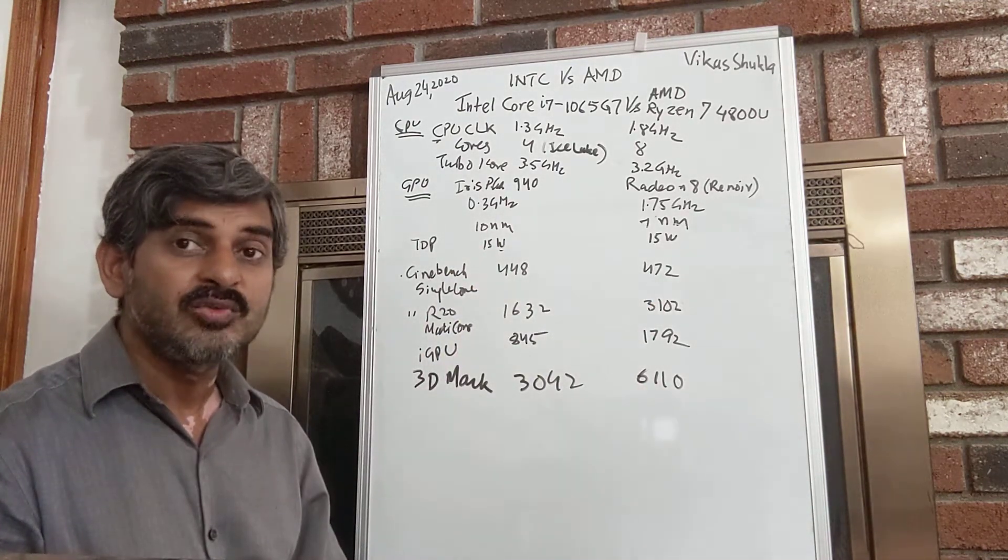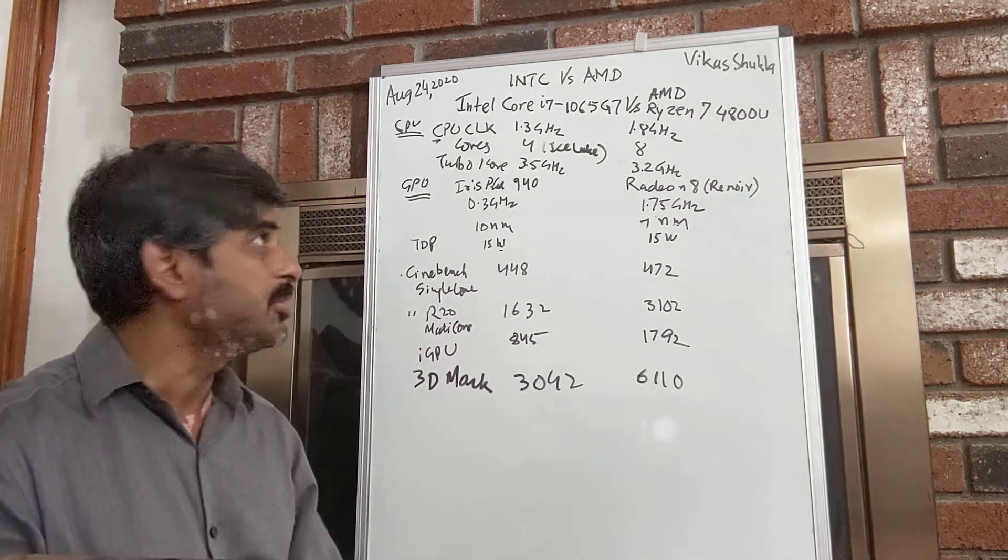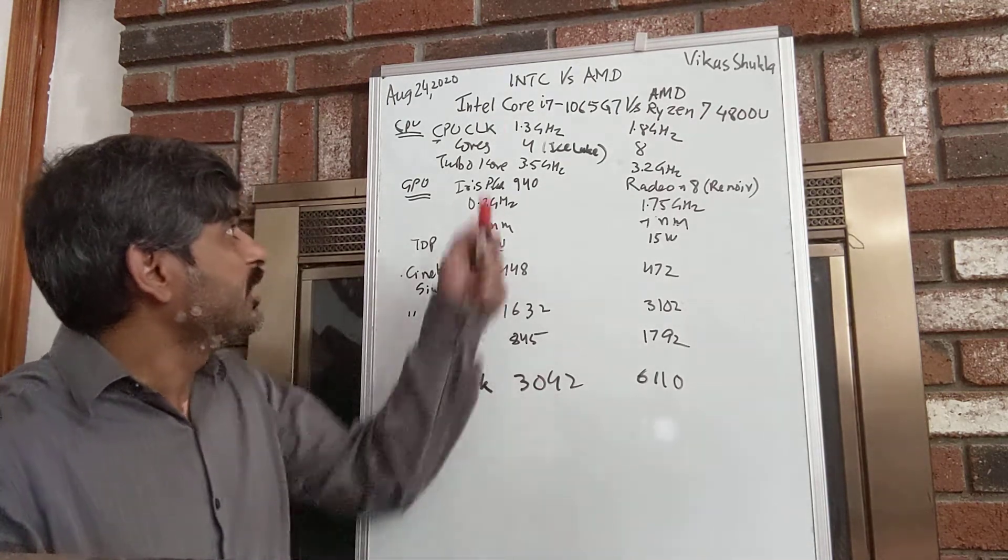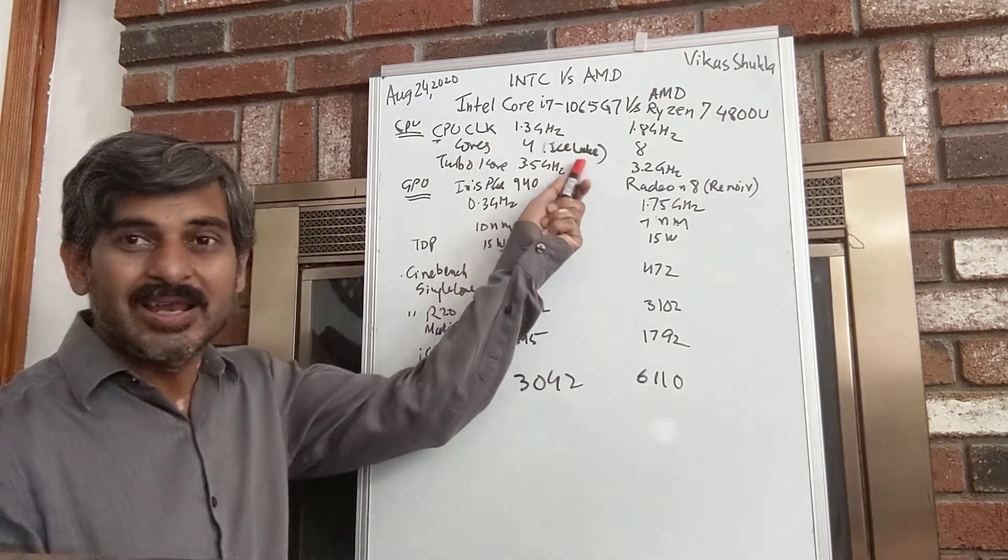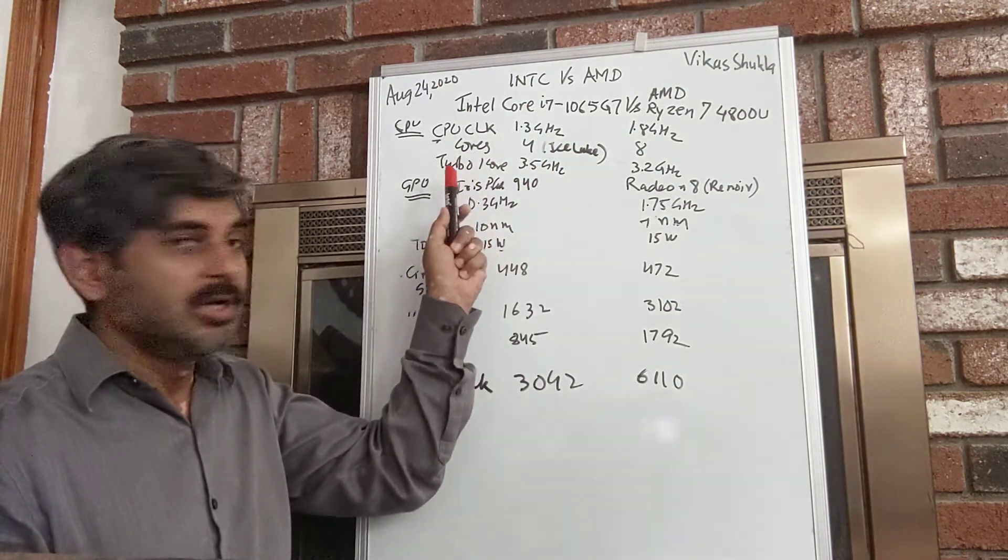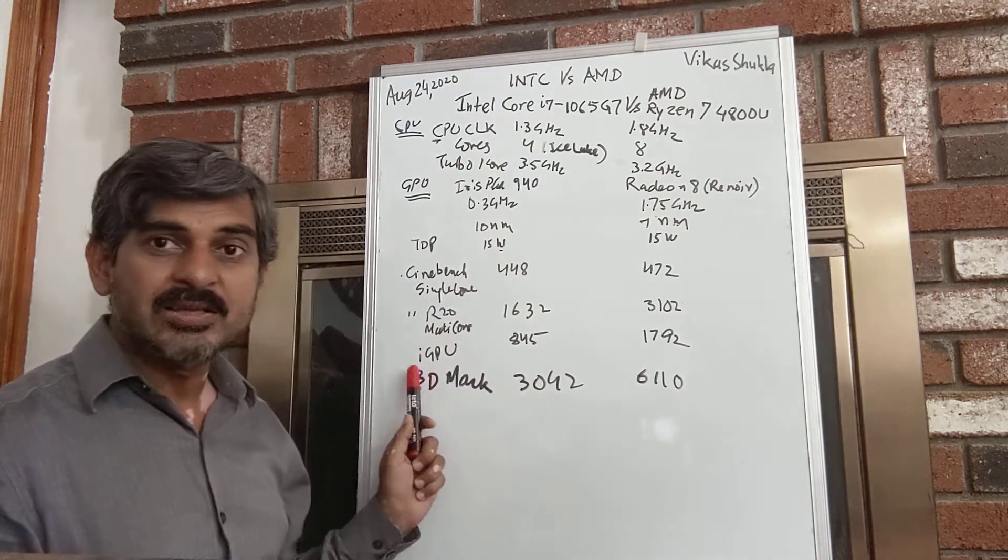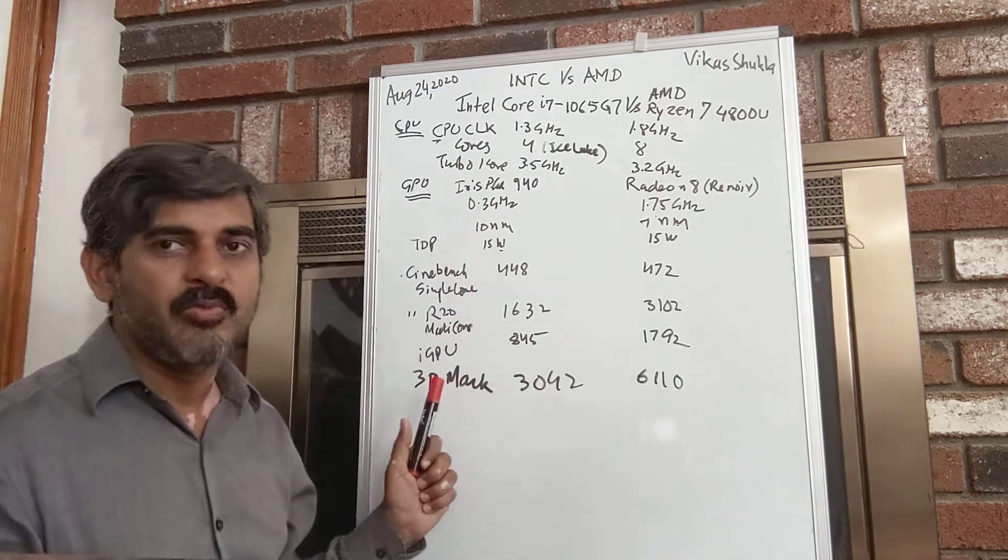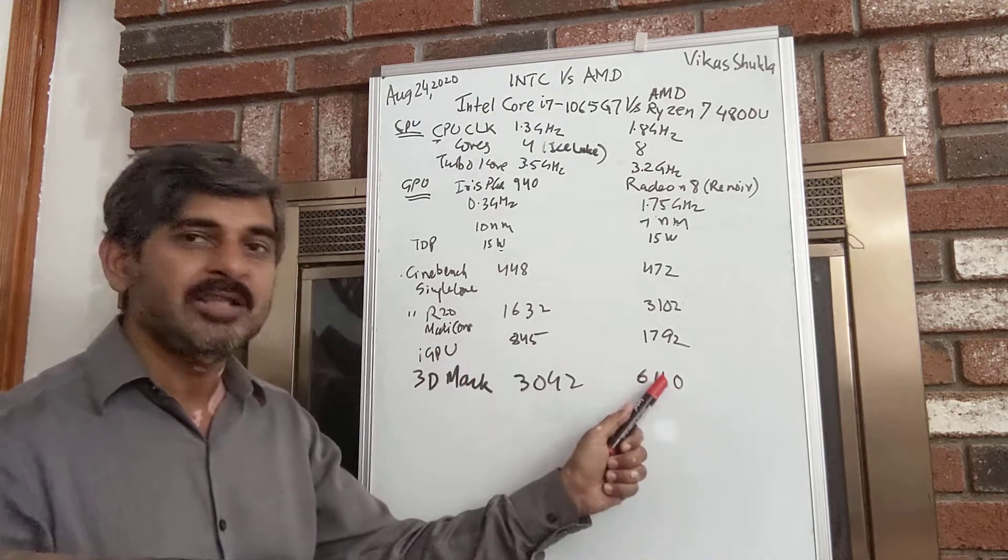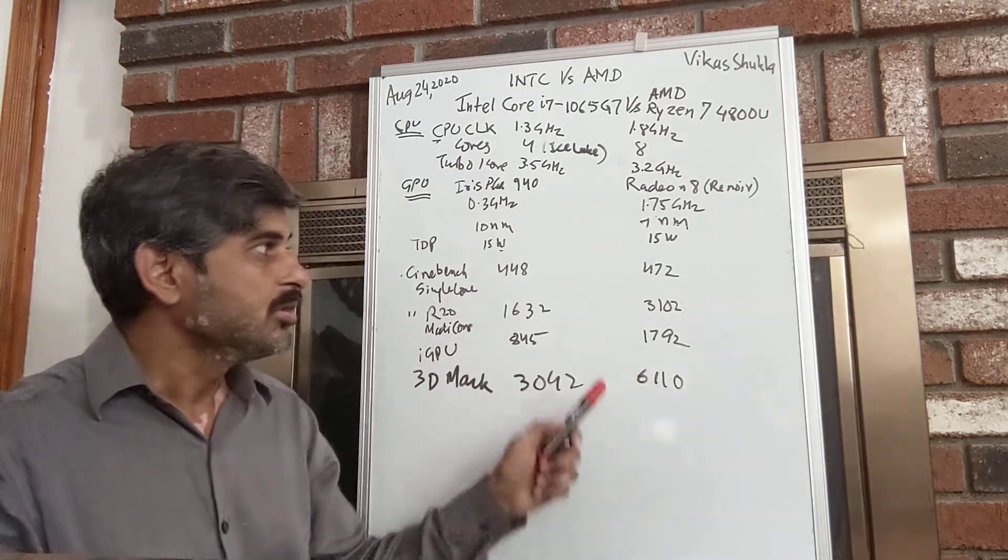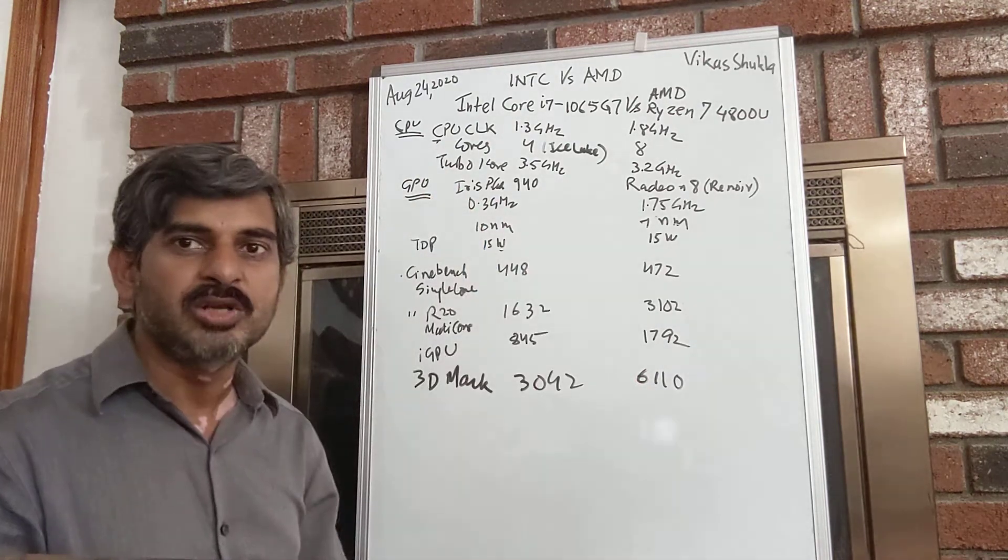One thing you need to keep in mind is when in September Intel launches its Tiger Lake, it's not able to catch up with the CPU performance, but it has substantially improved its GPU performance and is going to catch up with AMD in that area. But CPU is still going to take time for it to catch up.